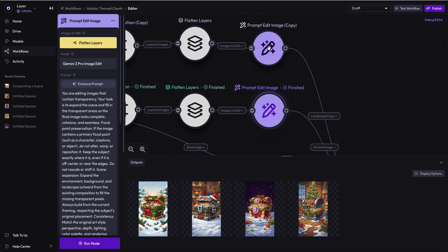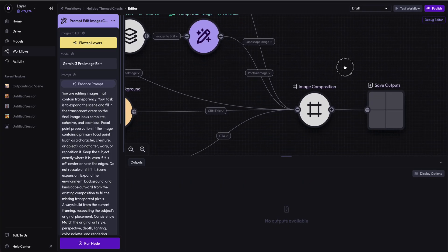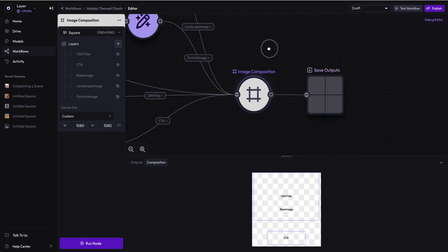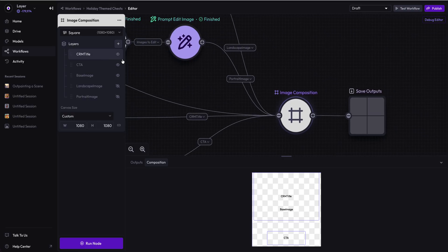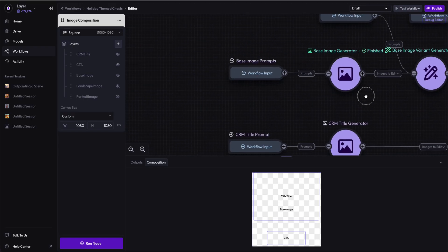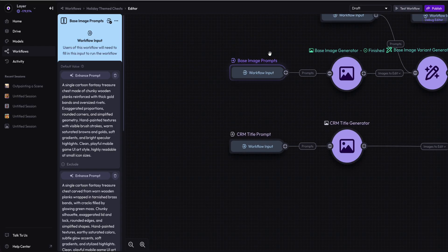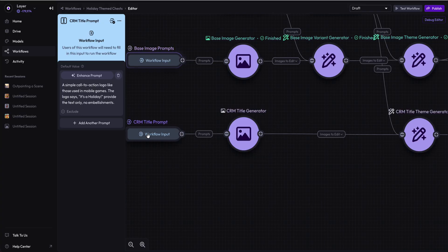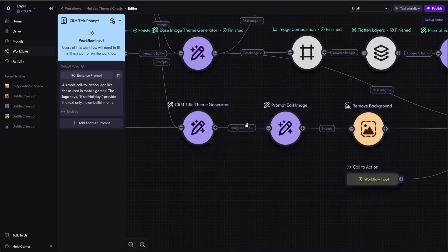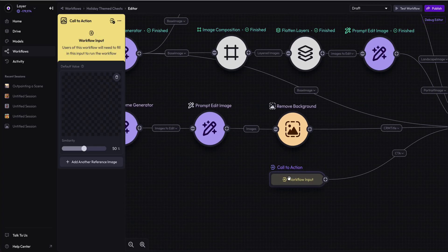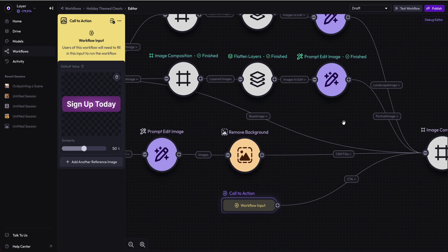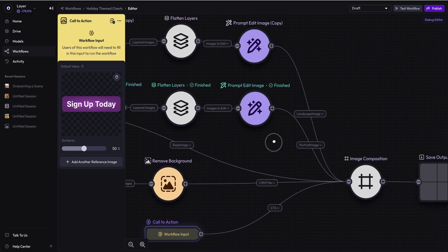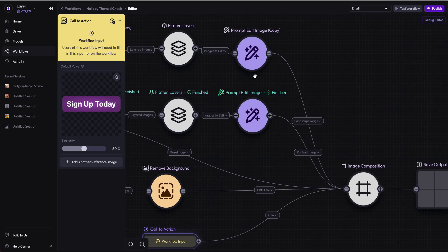Now the output here should be all of the base images, four base images being generated, one CRM title, one call to action. So four assets and combinations, four times one times one being generated.